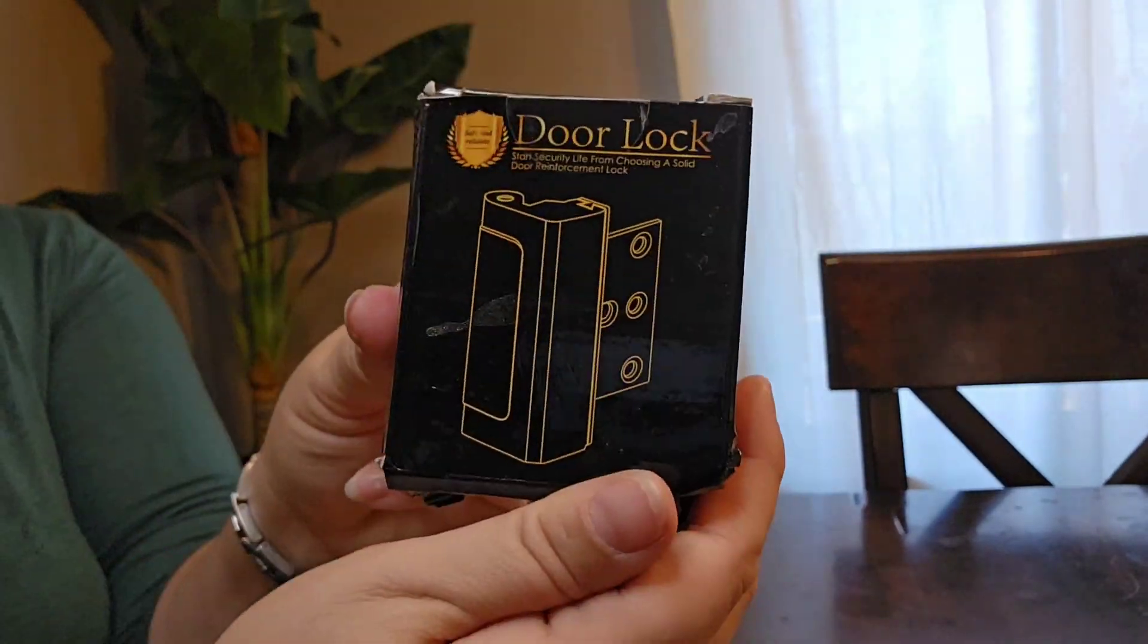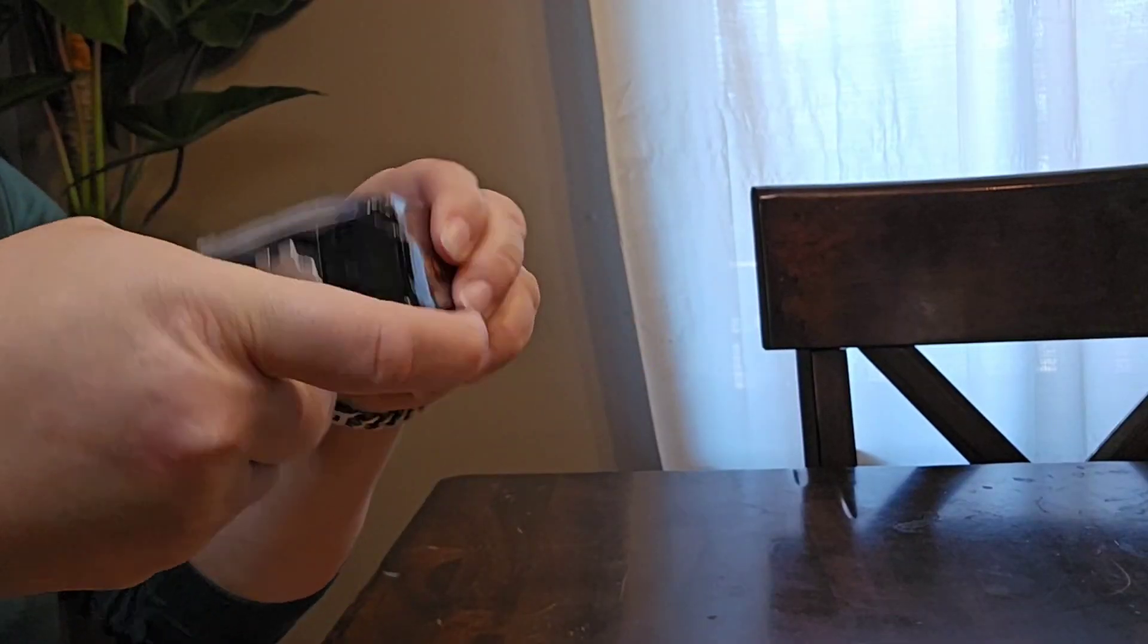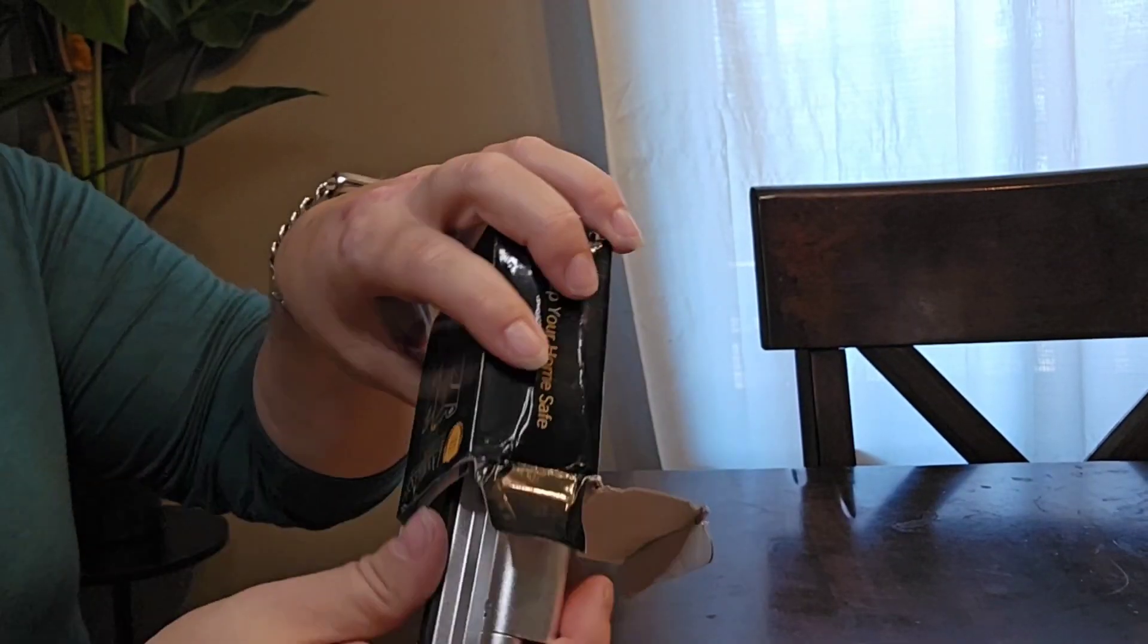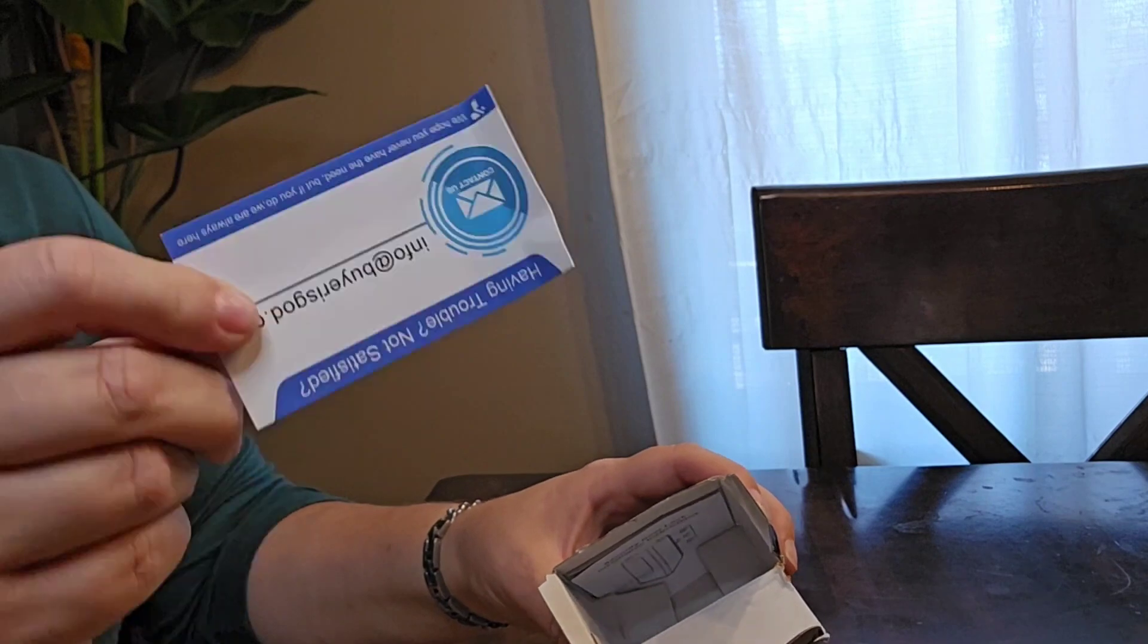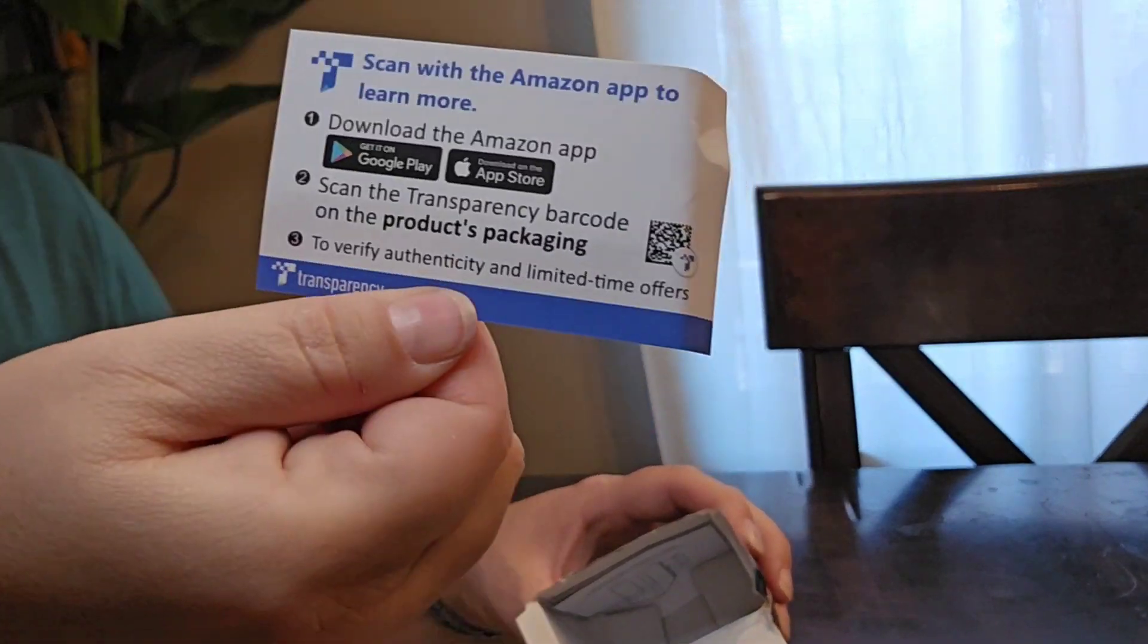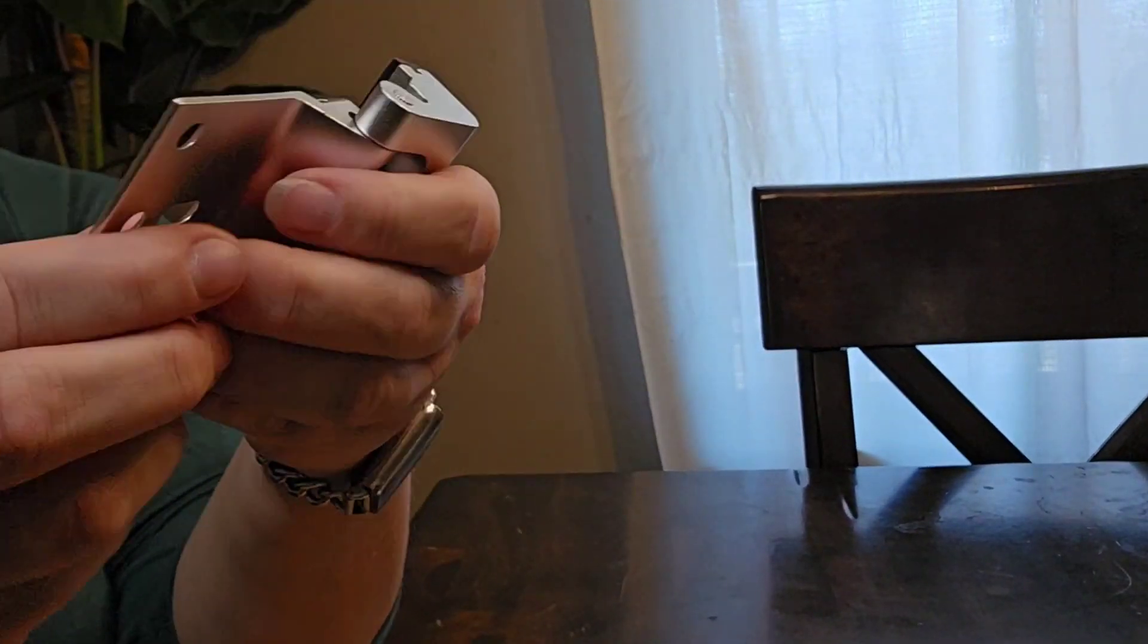This home security door lock was just what I needed. My kids like to be in their game room, which has a door that has been broken into. It gives me peace of mind.